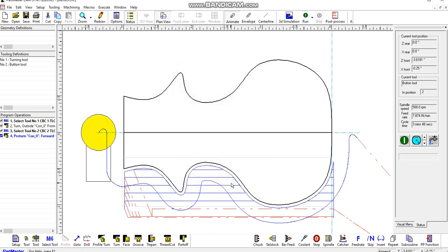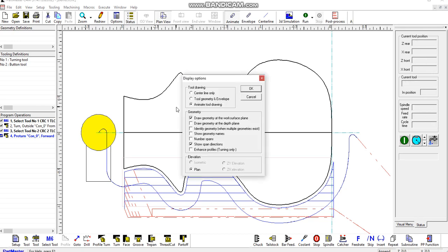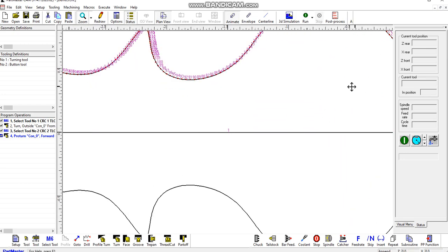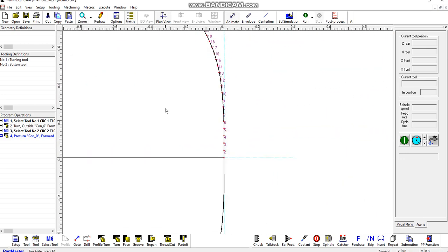If we just cancel that, with the cursor in the graphics area, if we right click and say number spans, then each of those spans is numbered, as we can see here.